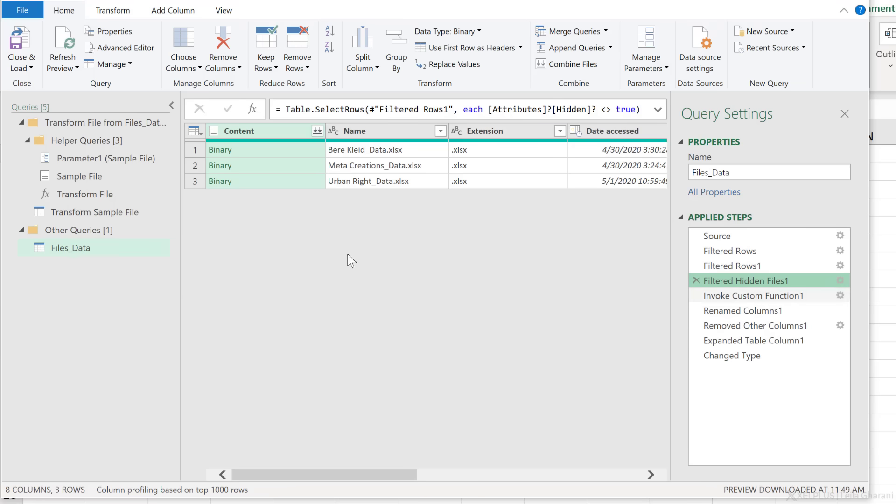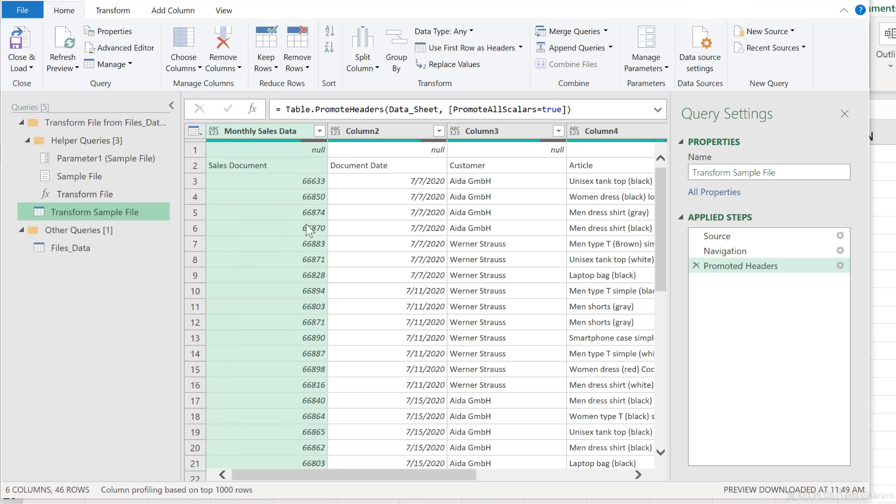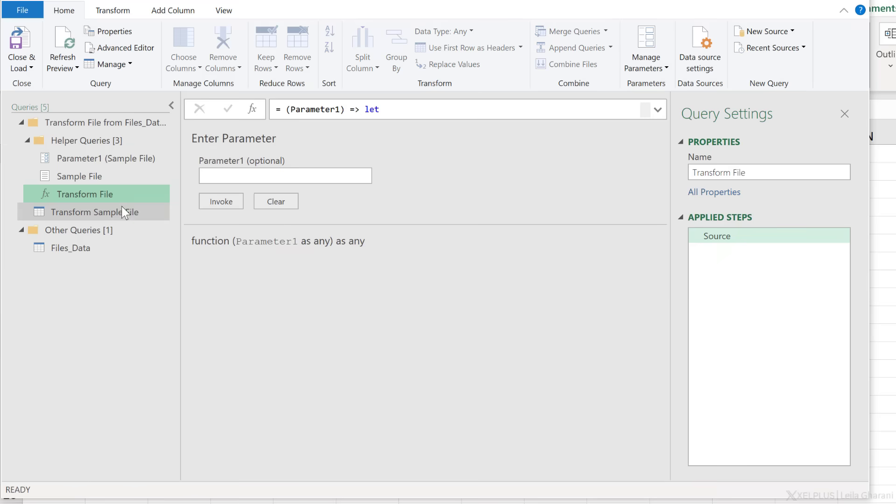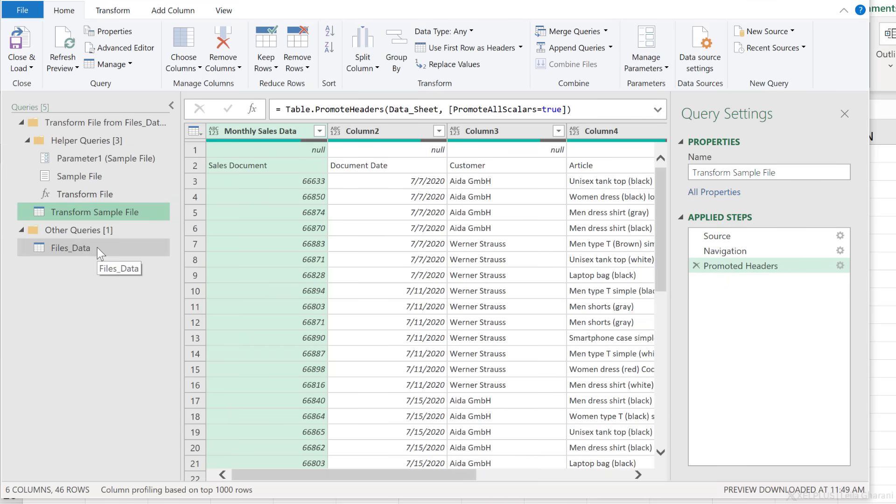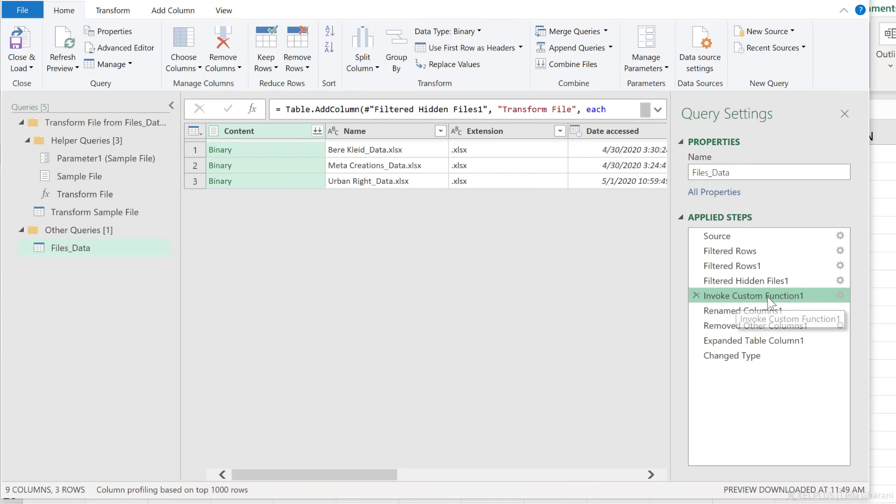Then it went ahead and created all these transformations, which is not that much here. It tried to figure out what it should do to that sample file to get it in a proper format so that it can apply that to all the other files before it appends them together. The function here takes this transformation and rolls it out to other files before it combines it here. That's what this step means.